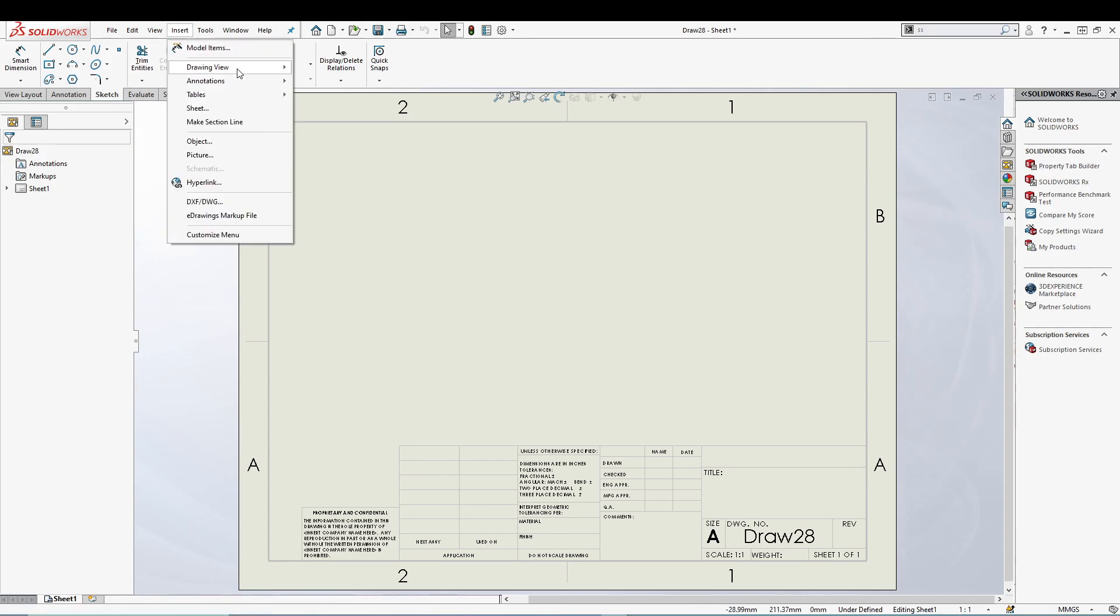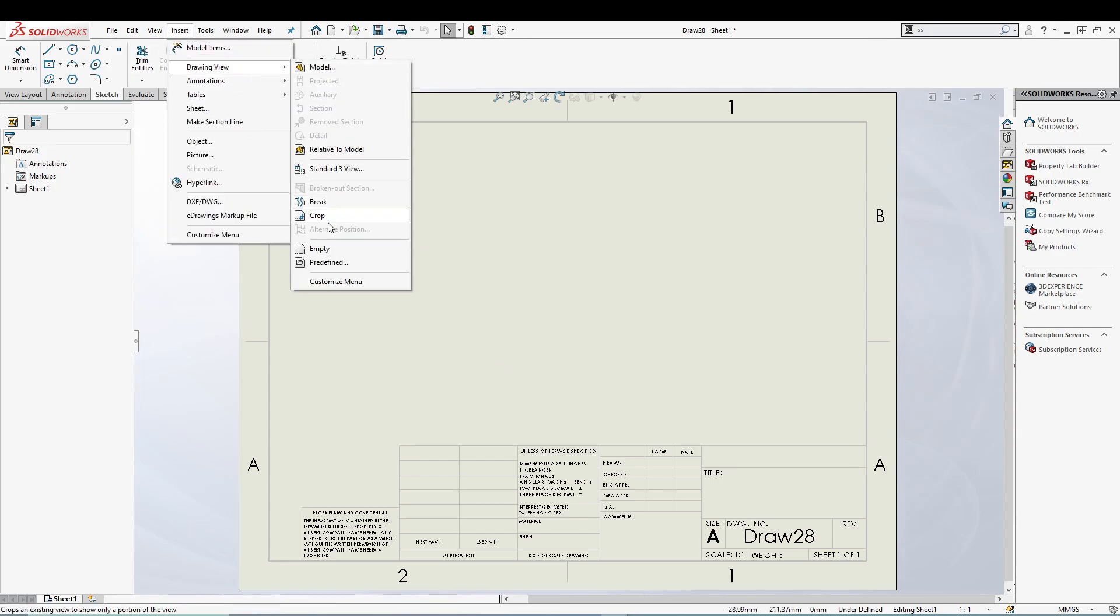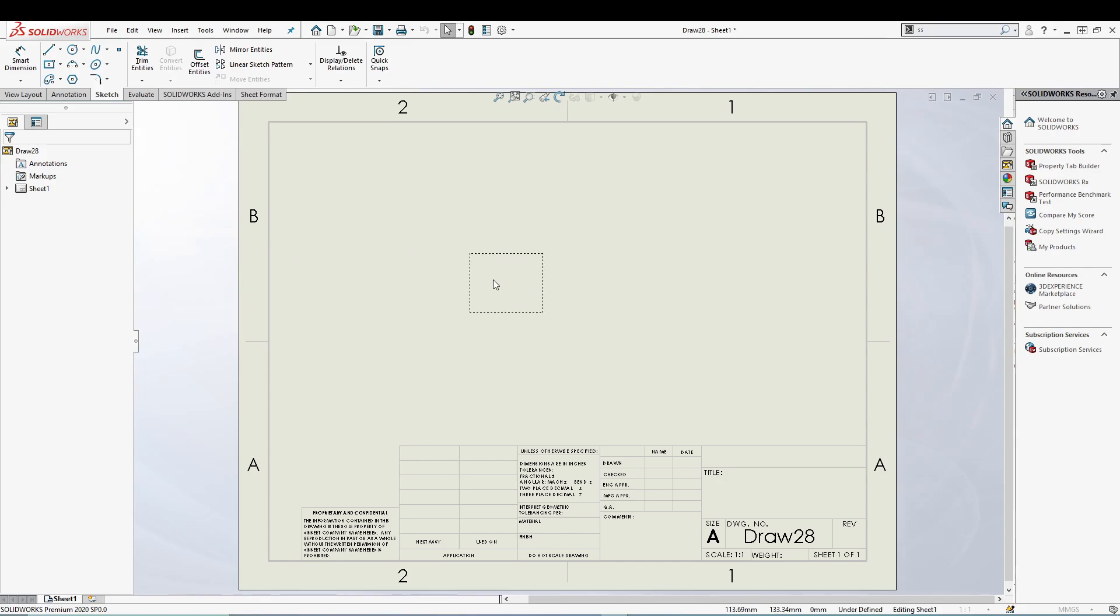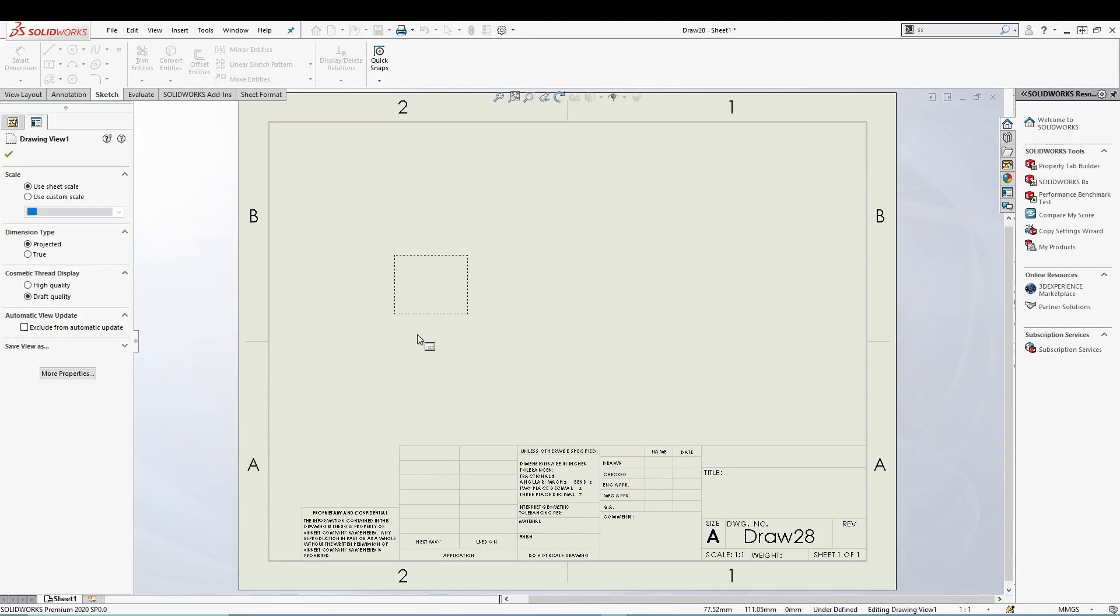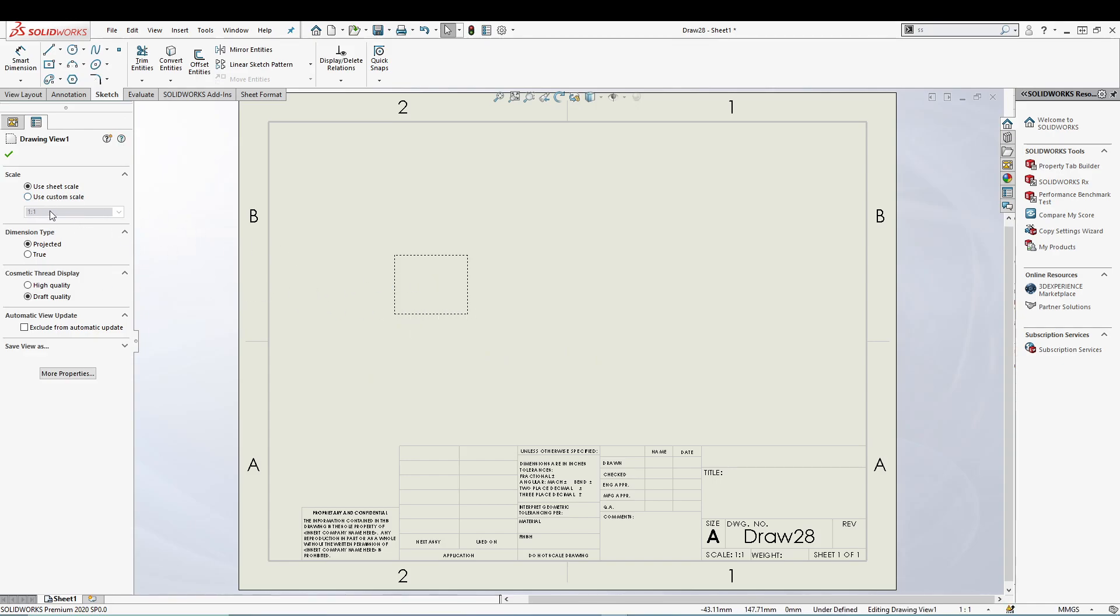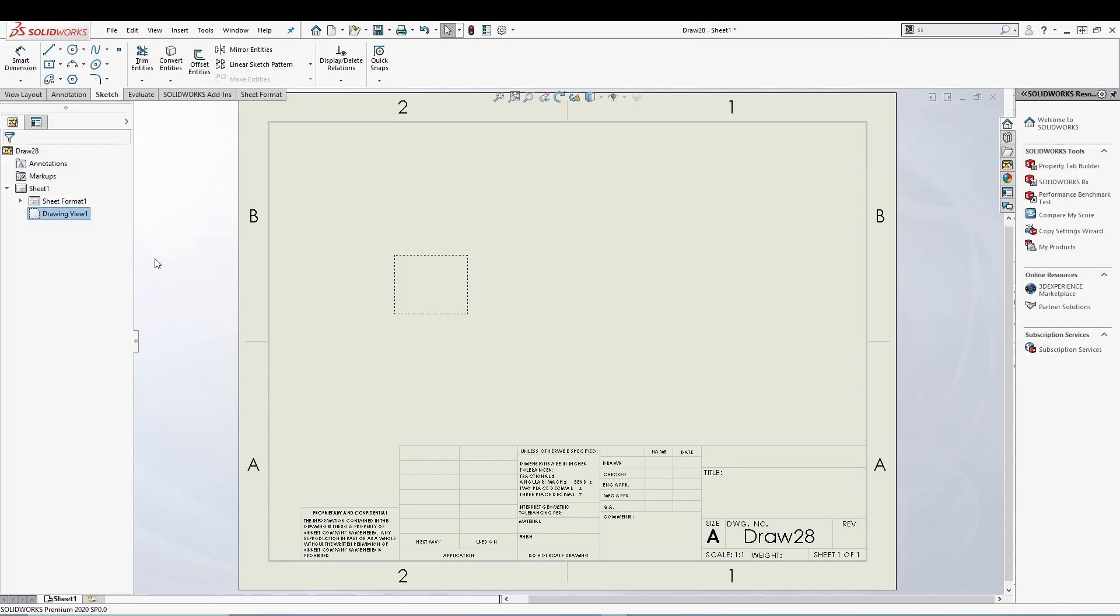Now to make this clear, let's see how the tool works. Go to Insert, Drawing View, and select Empty View. Just like the predefined view, we're given a dashed square box. I'll click here and the empty view is inserted. We have the regular options to scale, dimension type, thread display, and so on. I'll press the green tick for now. There's nothing inside this view, so it's empty.